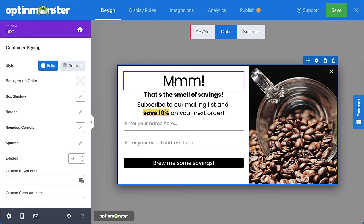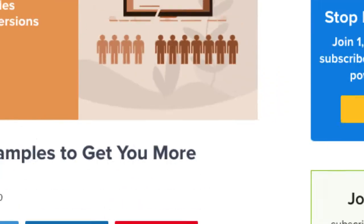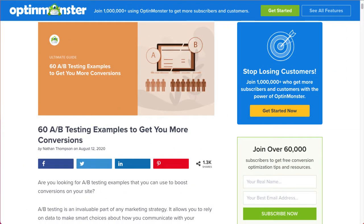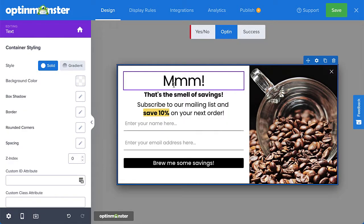If you're looking for some guidance on the best way to split test your campaigns, be sure to check out our article for tips on how to make effective split tests. I've left a link in the description.